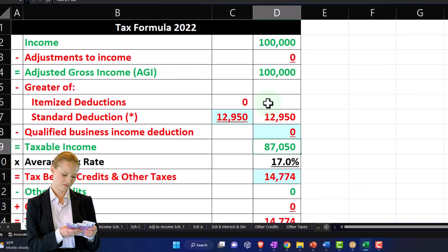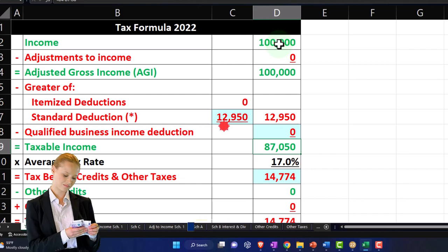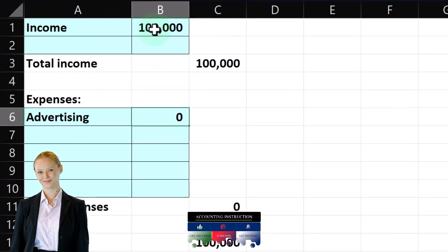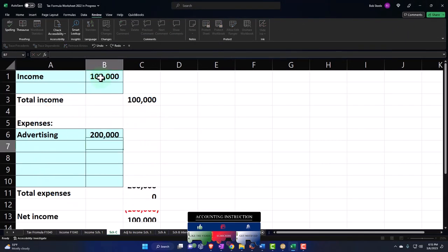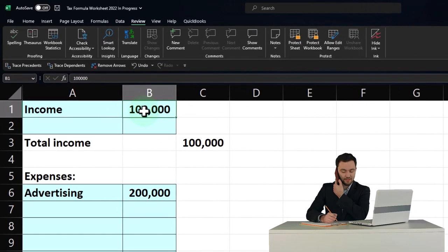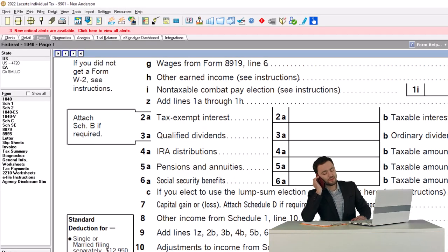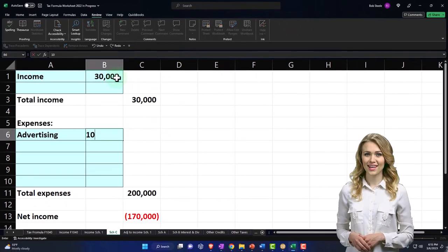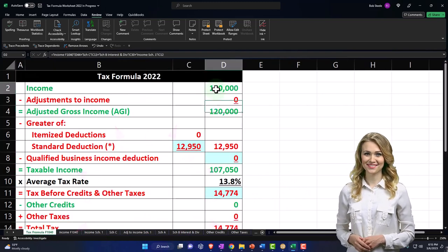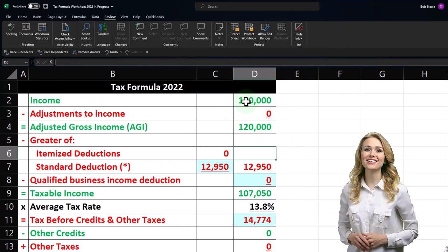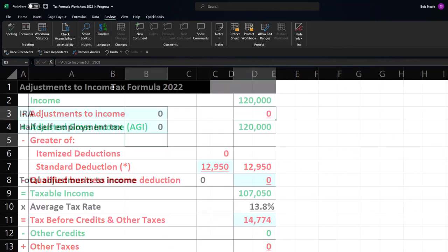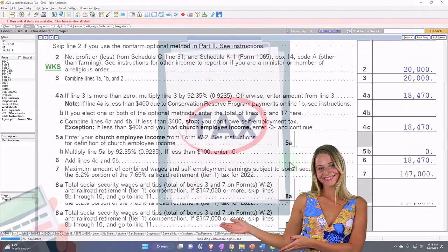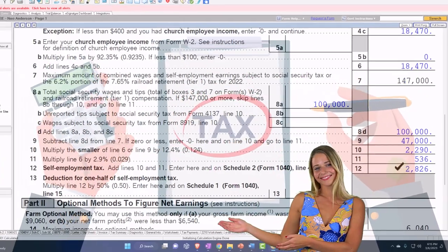If I mirror that in our worksheet: income is $30,000 minus $10,000 expense equals $20,000 net, which pulls over giving us $120,000. Then we've got the adjustments to income — the self-employment tax. I'm going to rely on the software to calculate that, which comes to $2,826. So the above-the-line deduction is $2,826 divided by two. That pulls into page one: $120,000 minus half the self-employment tax gives us $118,587.